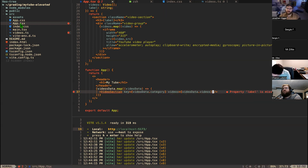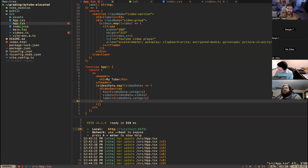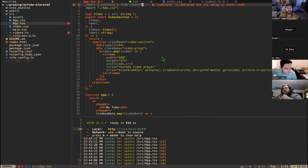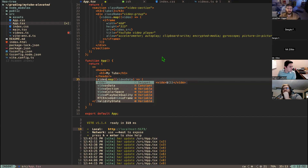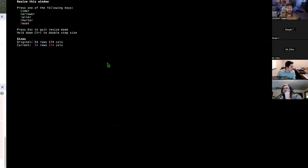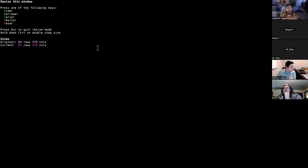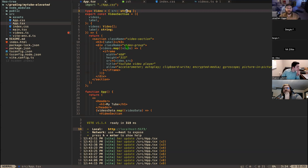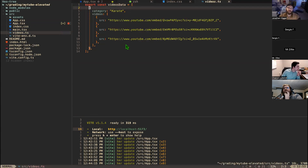I'm getting an error — `videosData is not defined`. Turns out I never exported it from `videos.ts`, and never imported it into `App.tsx`. Once I add the `export` keyword and the import at the top, everything works.